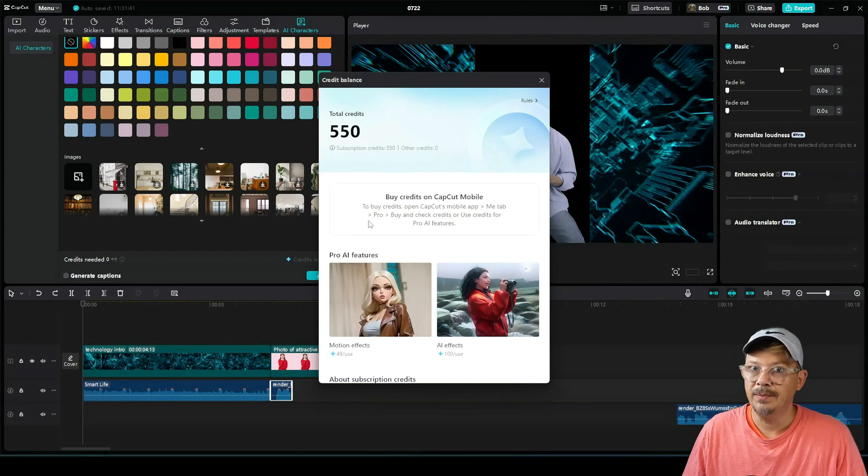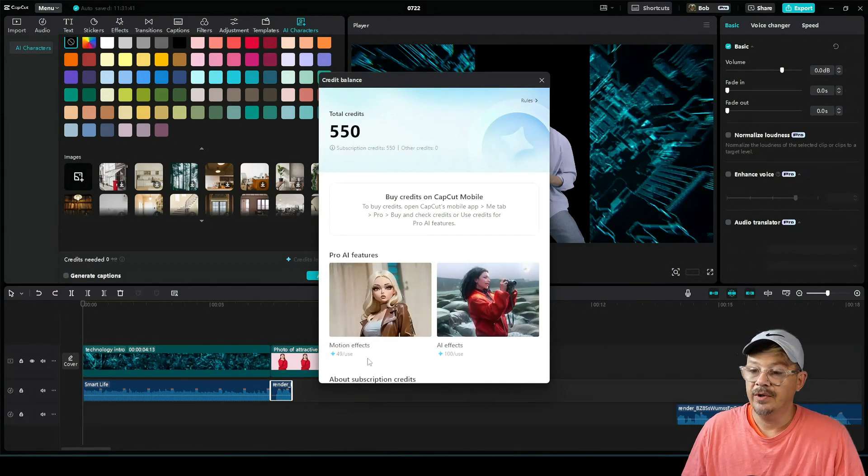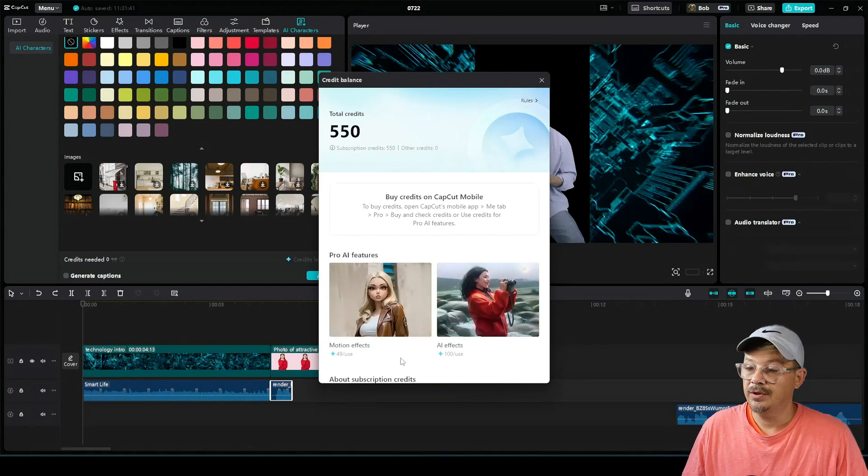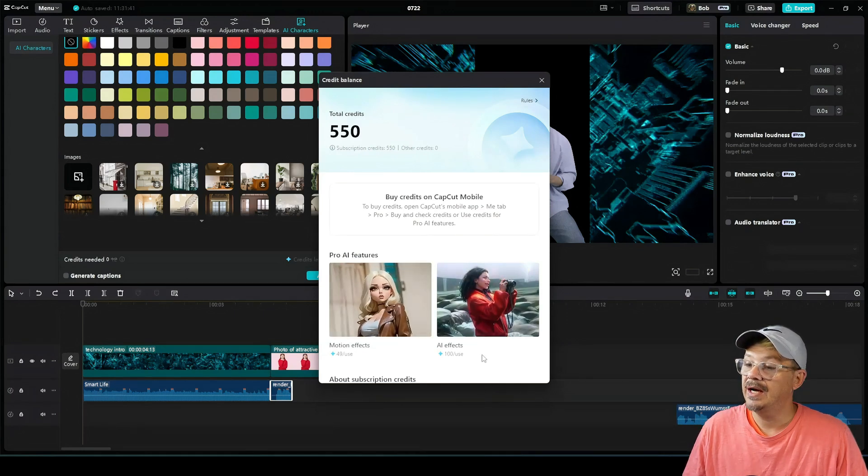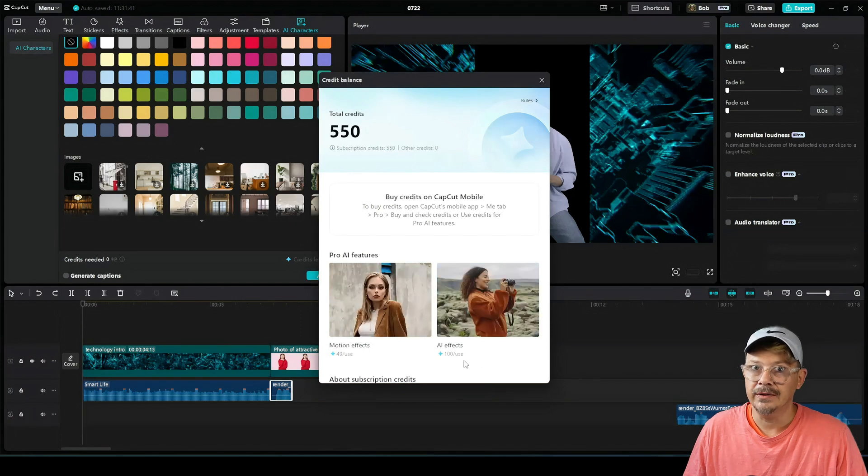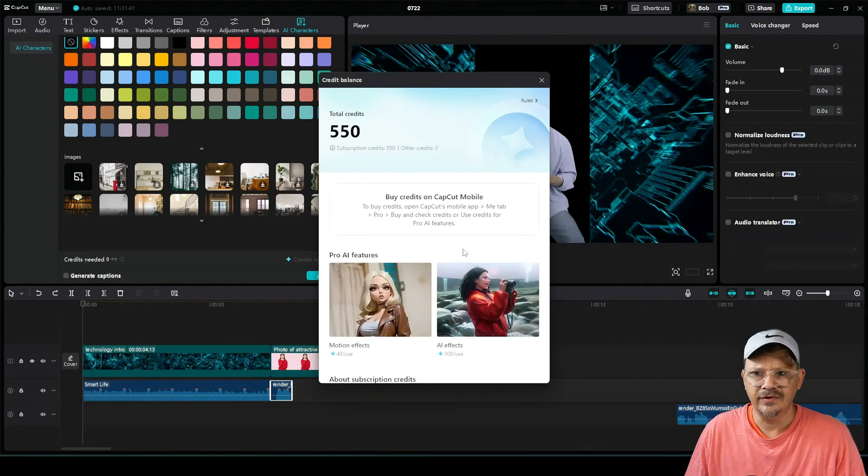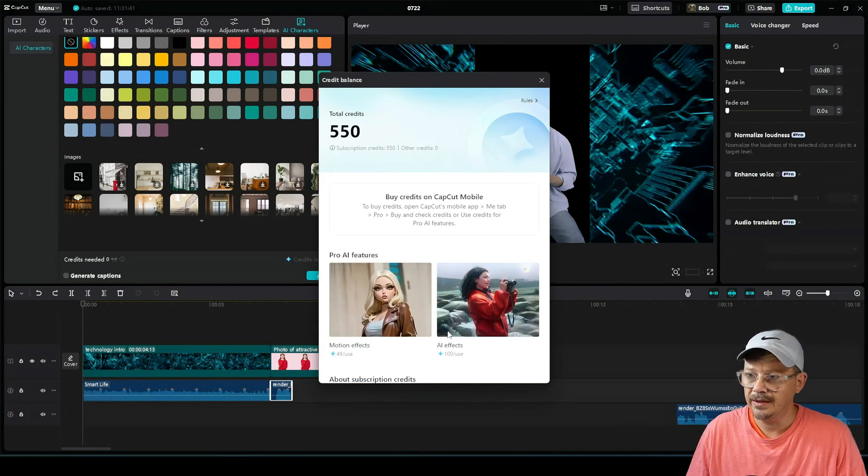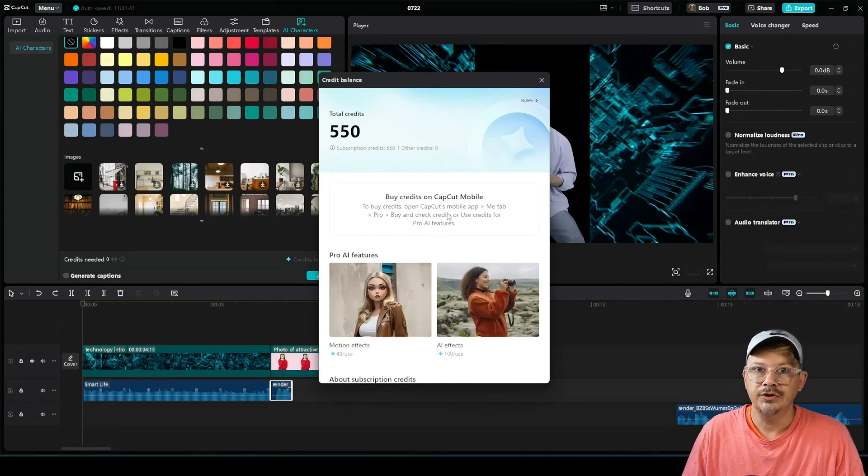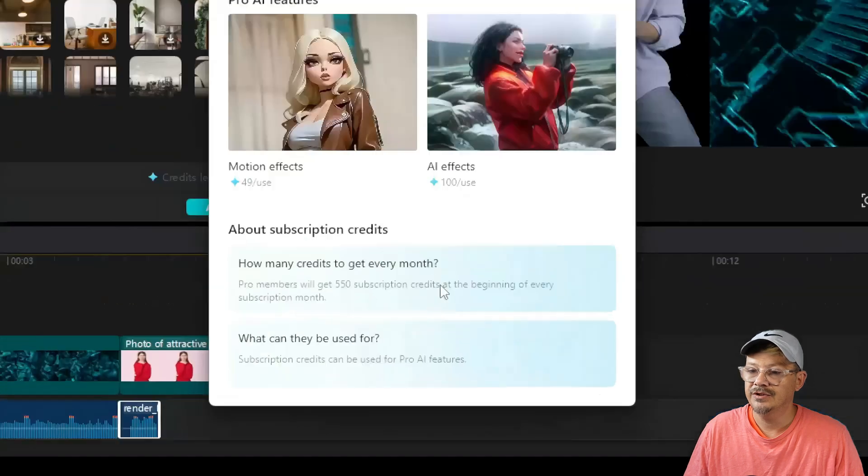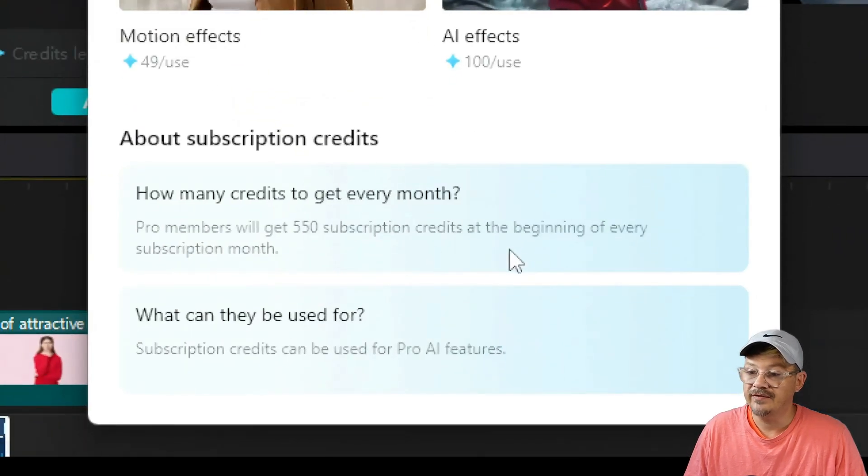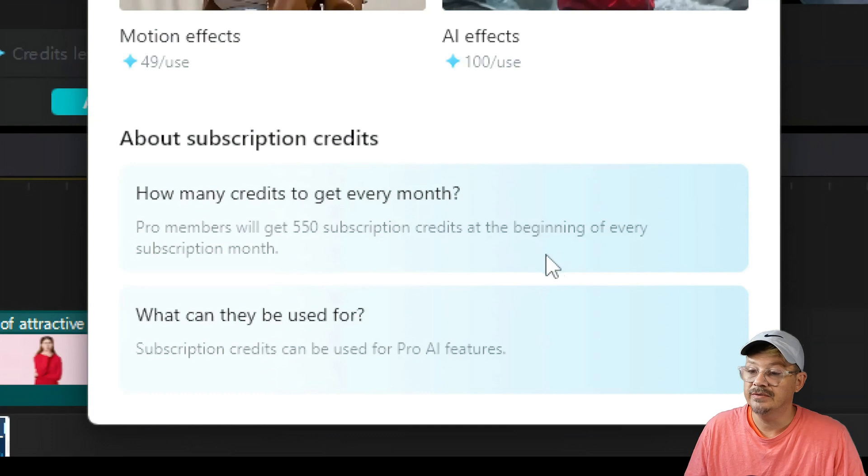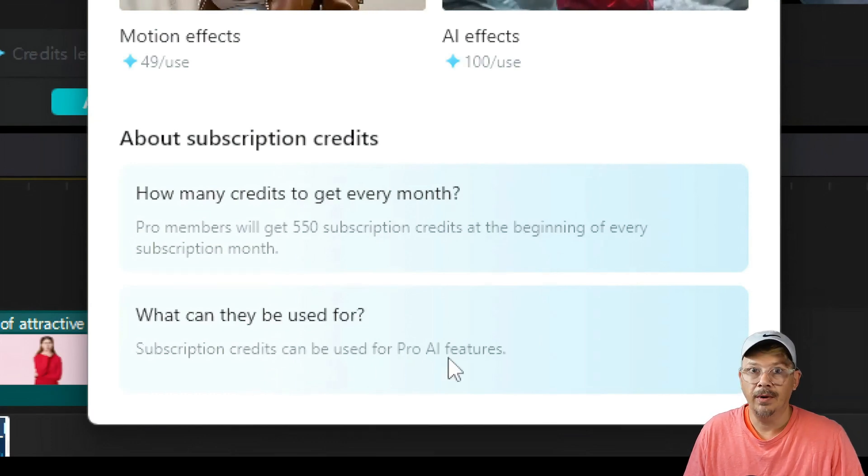This little page does give us some other information, which is that if we want to use motion effects, that's going to be 49 credits per use. And if we want to use the AI effects, that'll be 100 credits per use. Oddly enough, on this window, it doesn't even mention that the AI characters require credits. Right here on this screen is where it tells you that pro members get 550 subscription credits at the beginning of every subscription month. And they can be used for pro AI features.